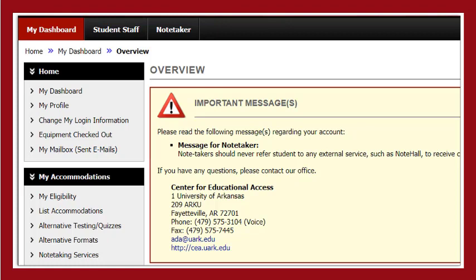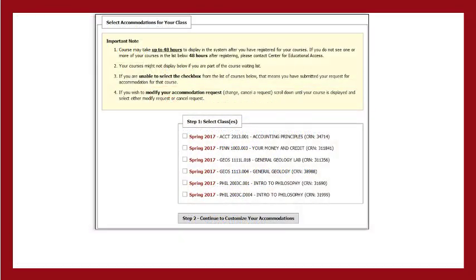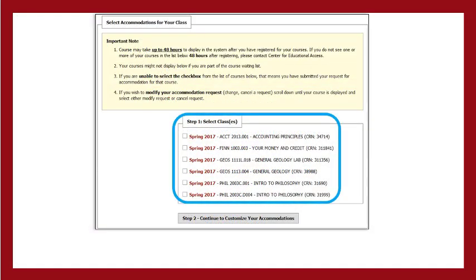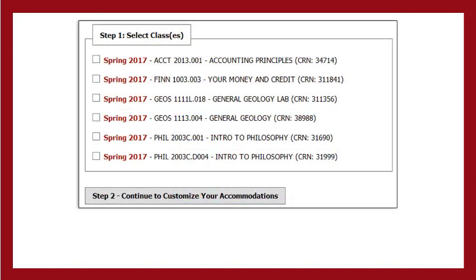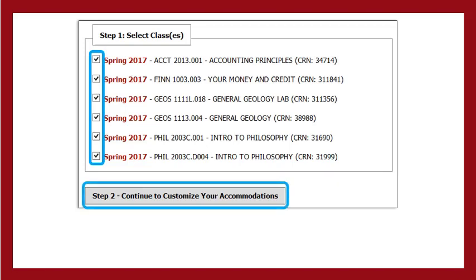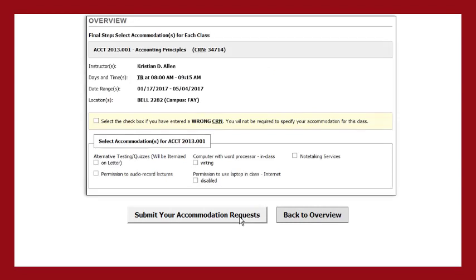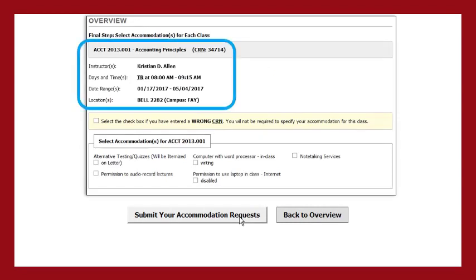From My Dashboard, you will be able to request faculty notification letters. Scroll down the dashboard page until you see your list of classes. You are now ready to request your faculty notification letters. If you want to use accommodations in a specific class, click the box in front of the class. Once you have selected the classes, click the Step 2 Continue to Customize Your Accommodations button. The list of classes which you selected will be displayed.